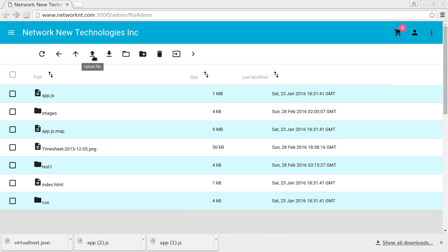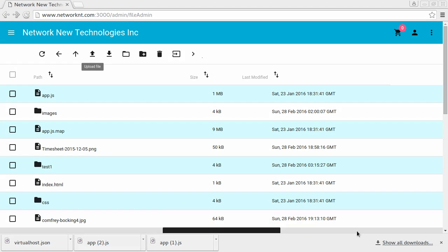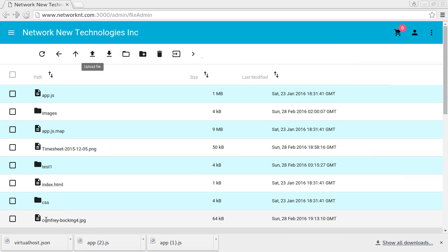Now let's upload the file here. Just upload one image file. Just open that, upload it. And you can see we got comfrey.balking4.jpg is uploaded.